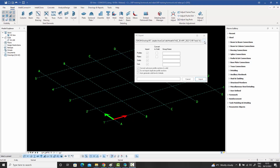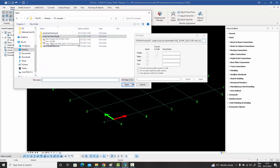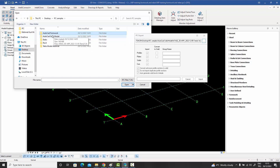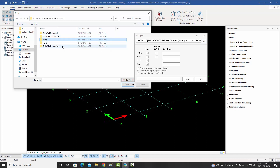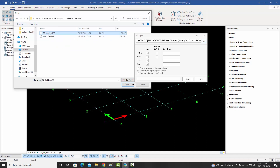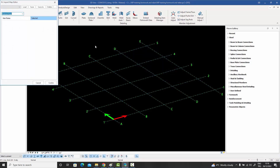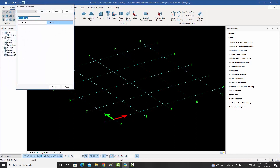Now let me actually import a file. I press the browse button and navigate using the browser to where I've kept my IFC files. I have examples from AutoCAD, ETabs, Revit, and Tekla. Let me start with the AutoCAD formwork example — this is an RC building IFC file. I select it, press Open, and then press the Import button without making any changes.